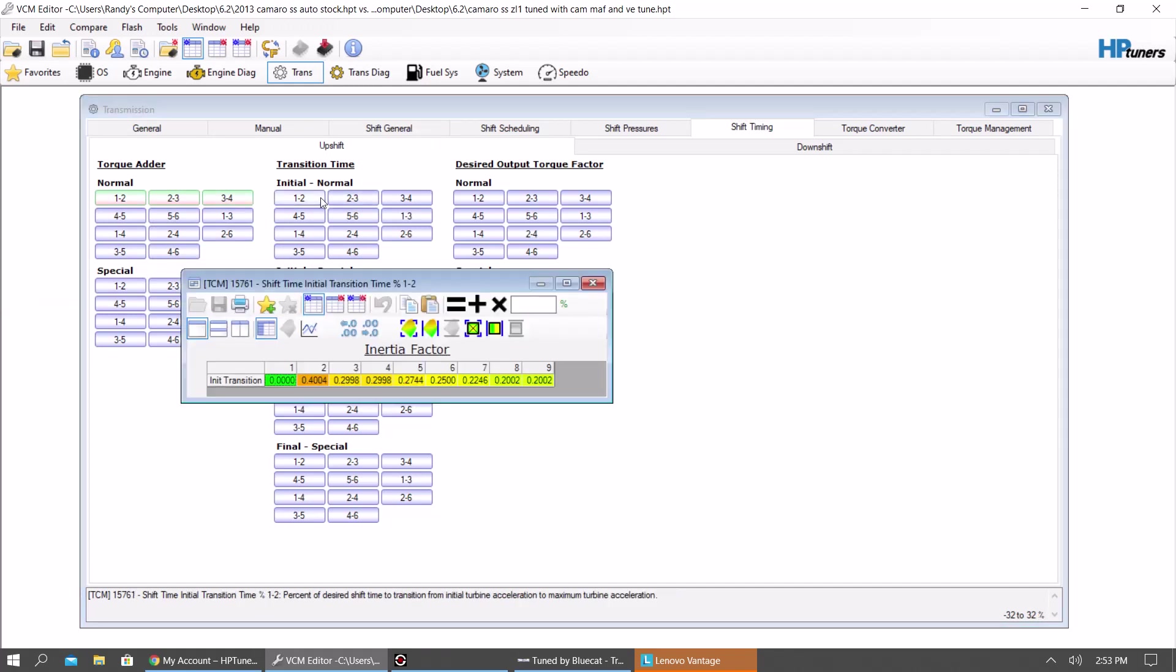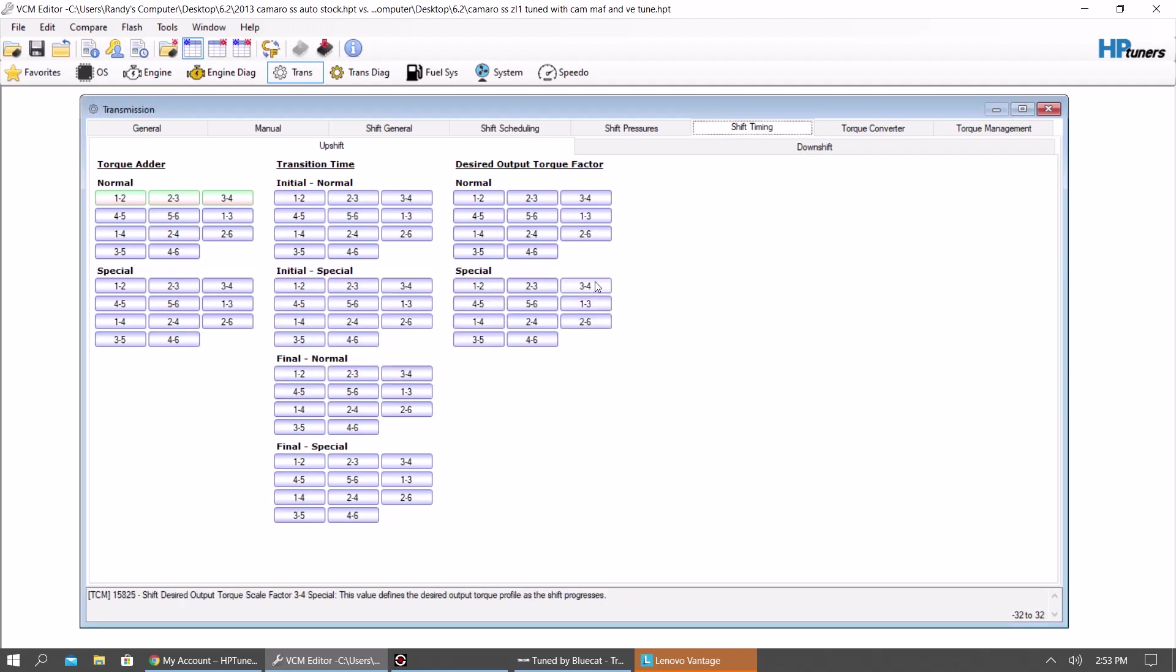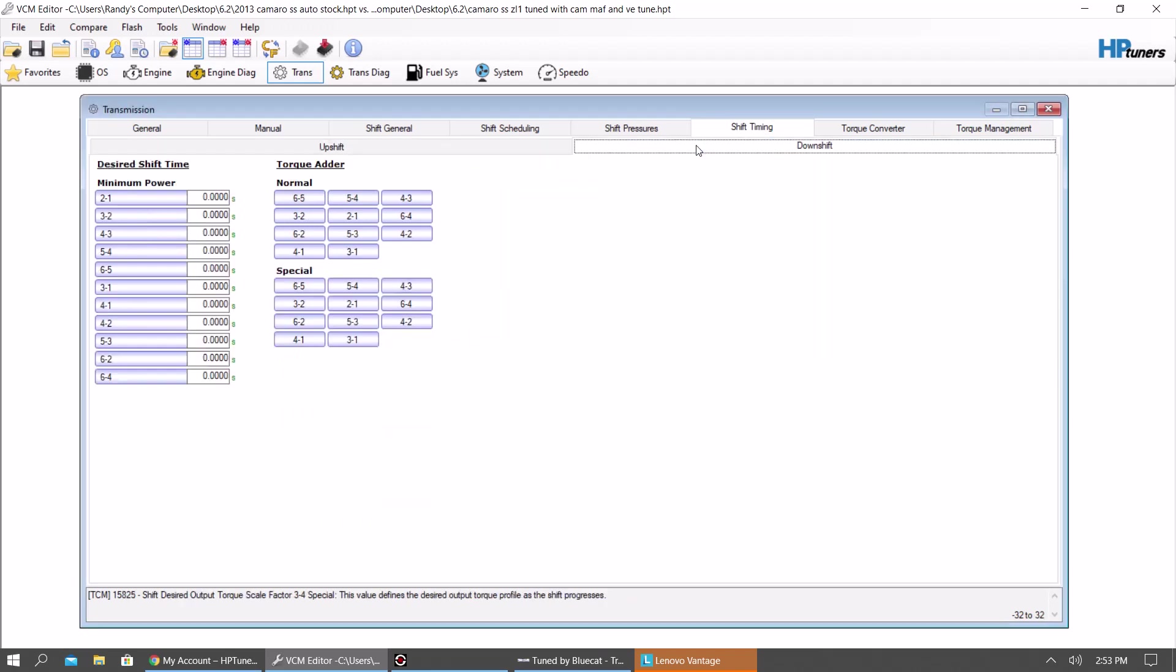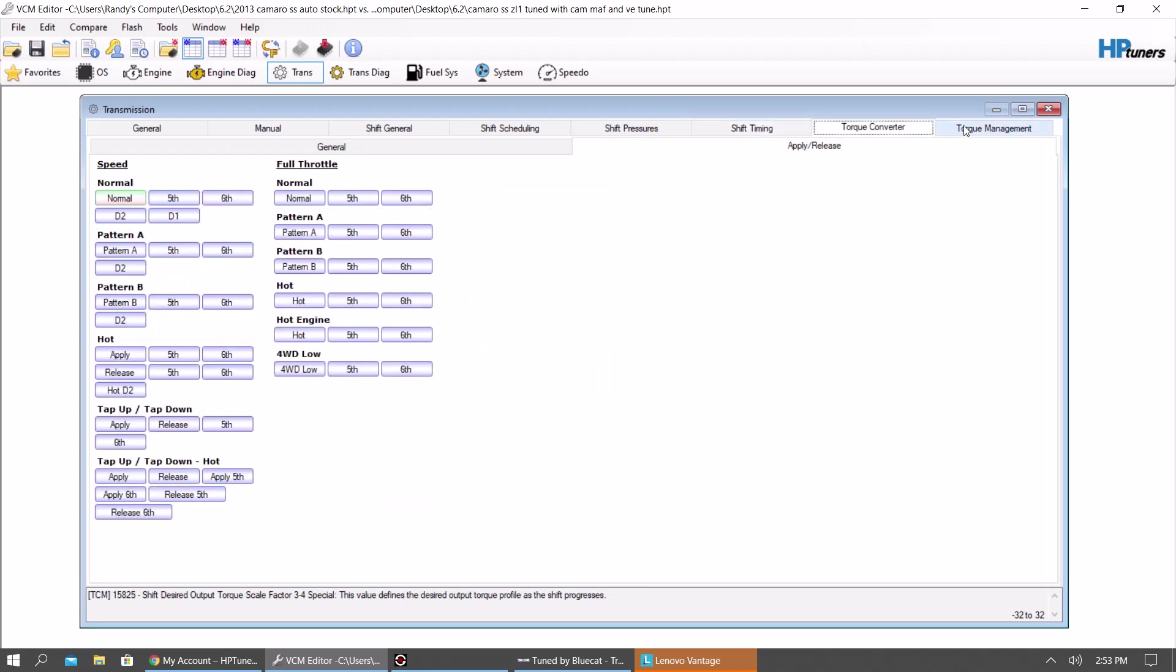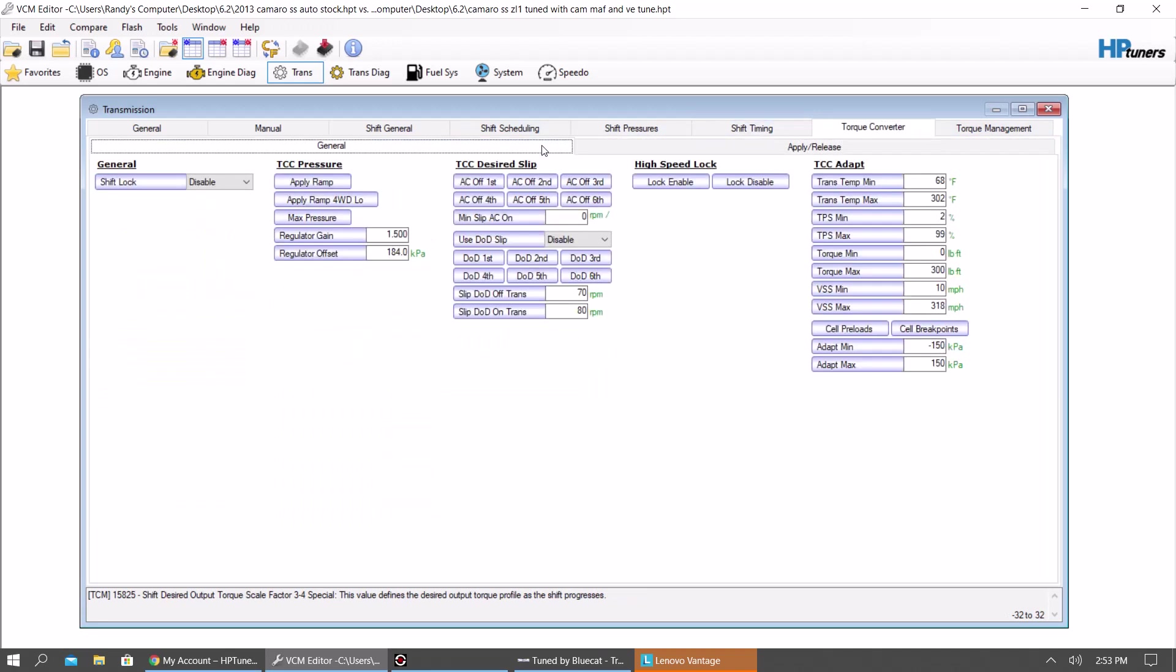Transition time. I don't really mess with the transition time too much. That's up for you to play with. I don't touch downshifts. Rarely ever.